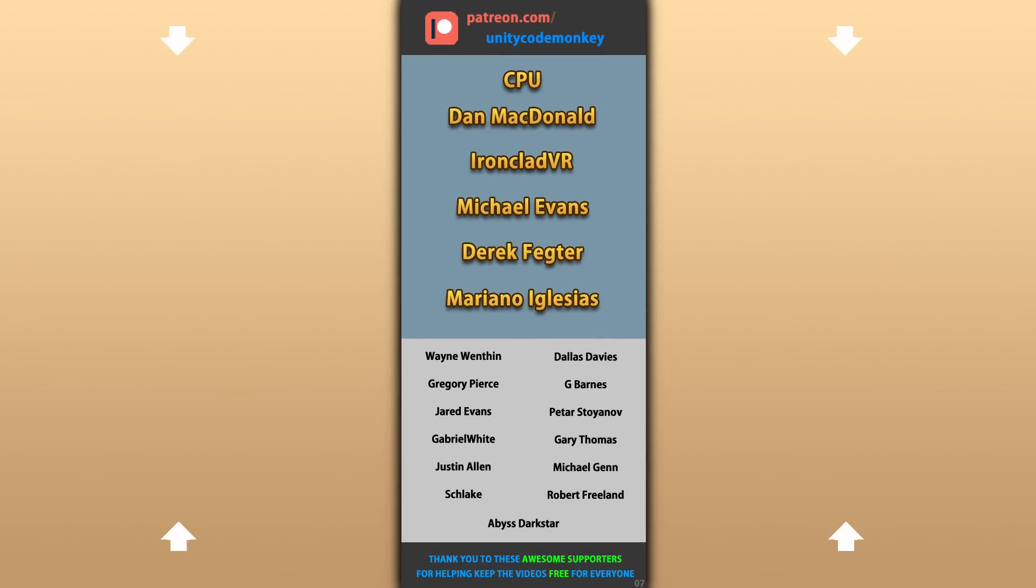Alright, hope that's useful, check out these videos to learn some more. Thanks to these awesome Patreon supporters for making these videos possible. Thank you for watching and I'll see you next time!